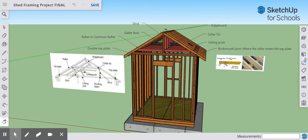Hey guys, and welcome to this introduction to roof framing. For this example, we're going to be using a SketchUp model. You can see we have a blueprint here showing the different parts of a standard roof, and you can see how they lay out in this model.